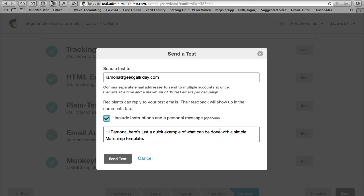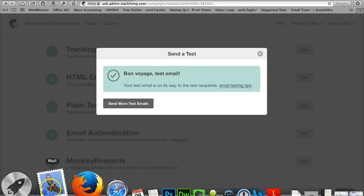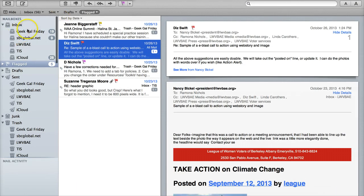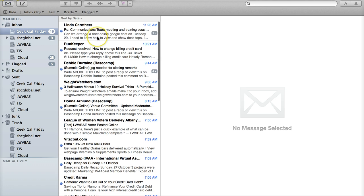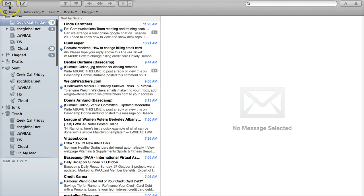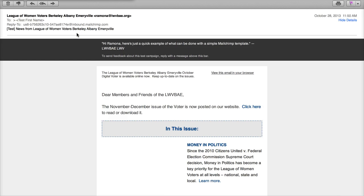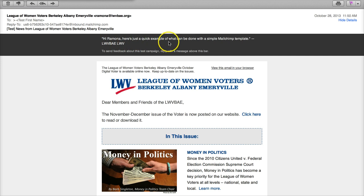They get a black, I can do this right quick. They're going to get a strip across the test email, when they receive it, that is going to designate it as a test, so they know it's not actually the real thing. And, okay, I paused that for a moment because it was taking a minute to, for that email to arrive, to arrive in my email box. But notice this black strip, it says, hi, Ramona, here's just a quick example of what can be done with simple email MailChimp template.